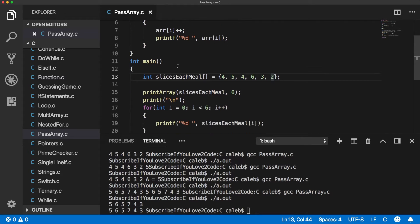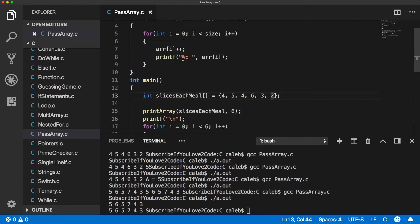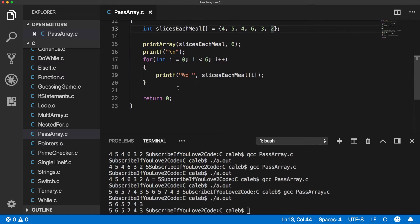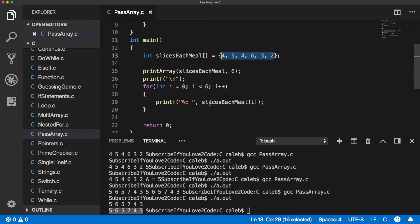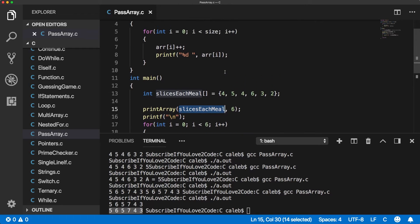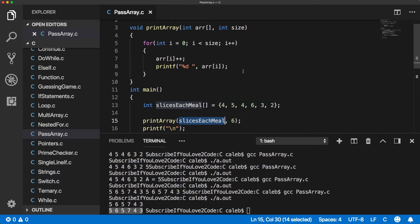But then when we go and print the array again outside of the function, the values remain at the incremented values, not the original. So what happens is when we pass this slices each meal into the print array, it's decaying from an array to a pointer. And that's what happens when you pass arrays.